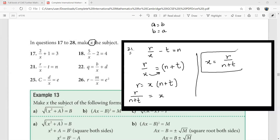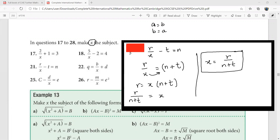Changing the subject of a formula is a very important skill. As you go through grades 9, 10, 11, and even into A-levels, you will learn many new formulas where you only have to substitute values and evaluate the required result. That is basically what changing the subject of a formula is all about.